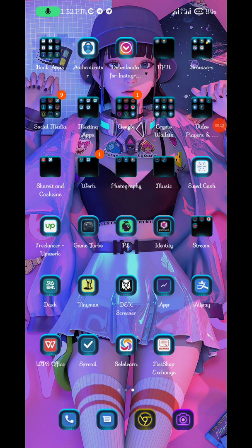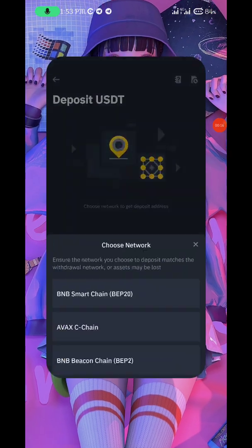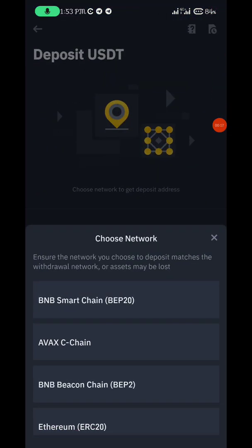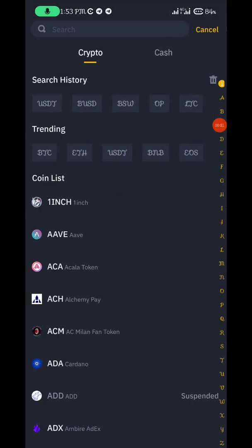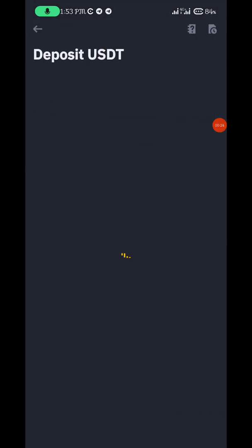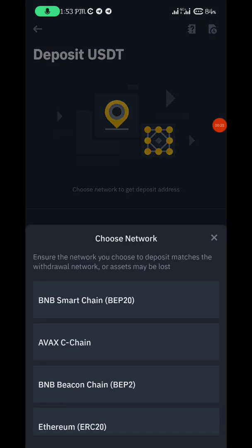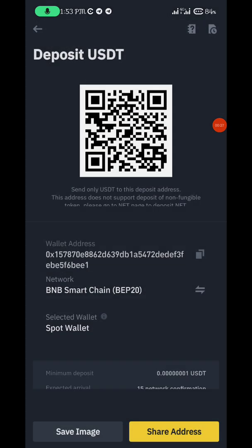The first thing you need to do is go and copy your USDT address — it's the deposit address. Just copy the USDT address on BEP20.